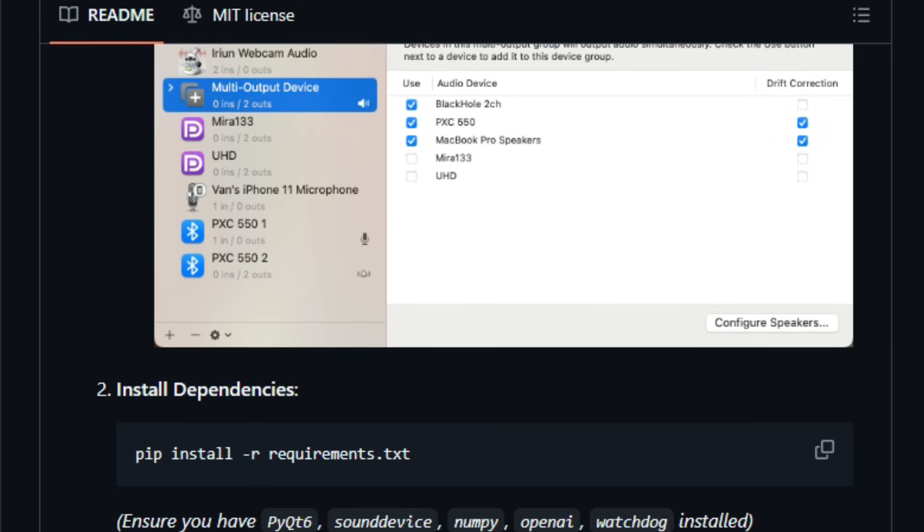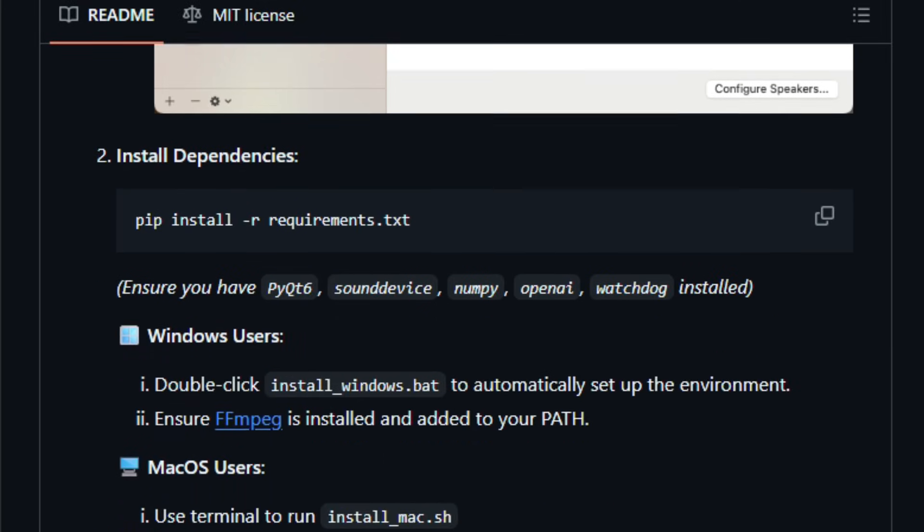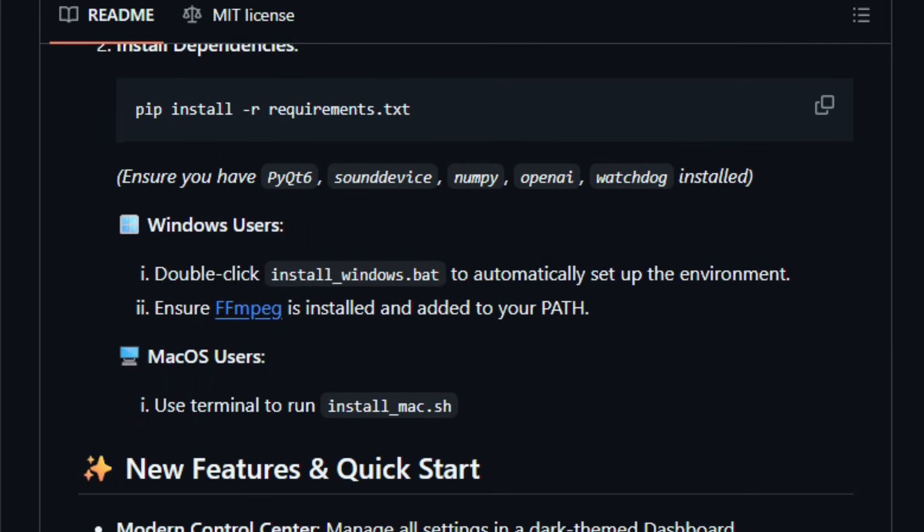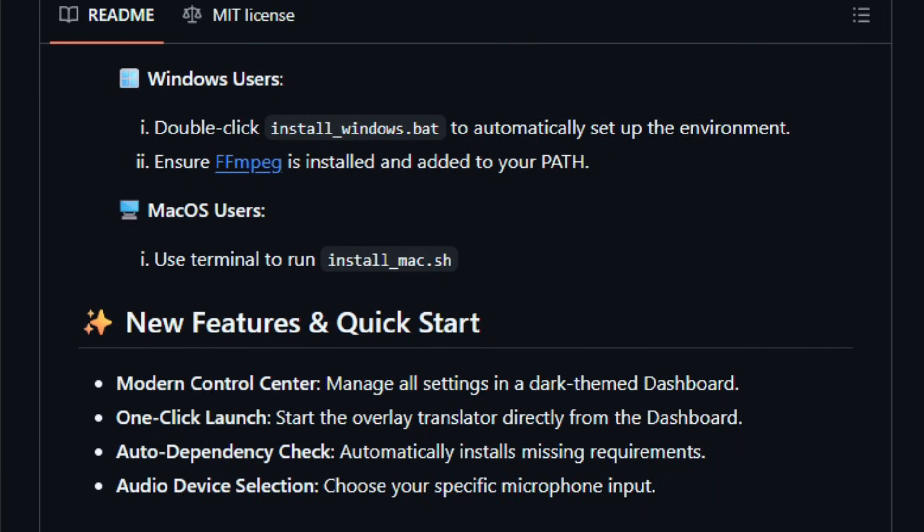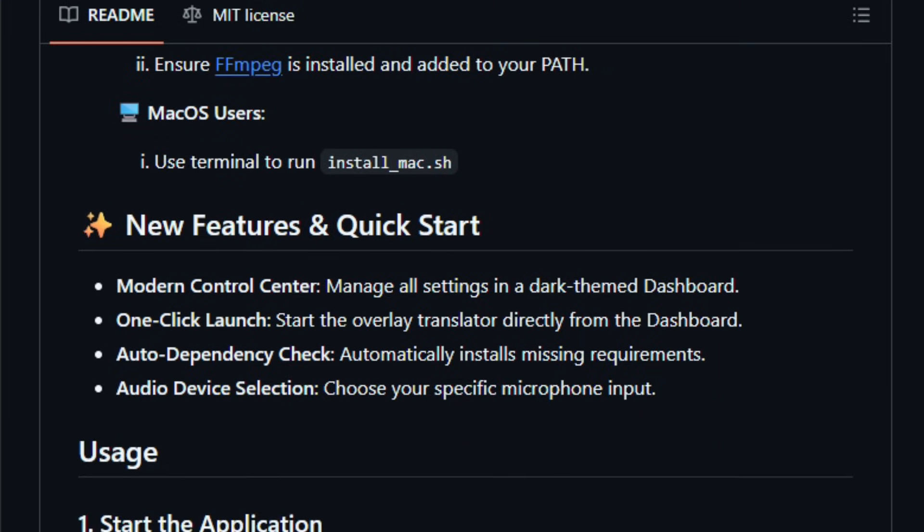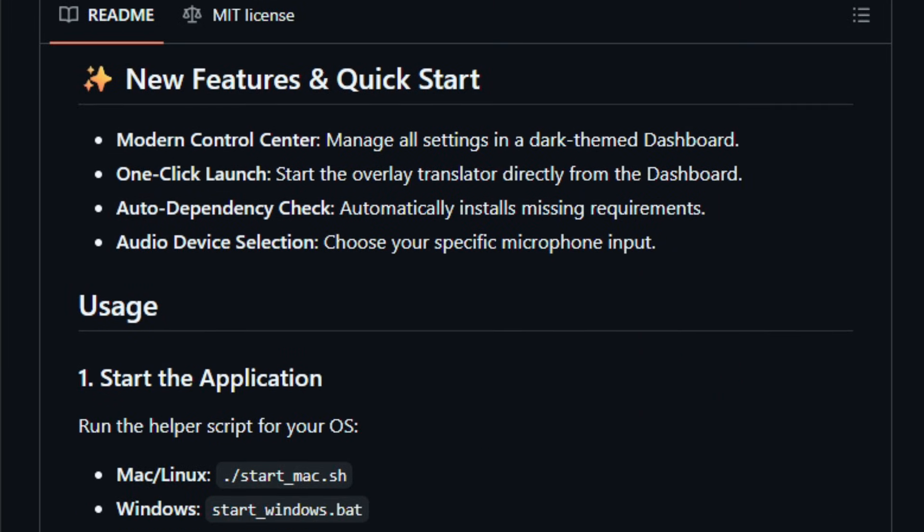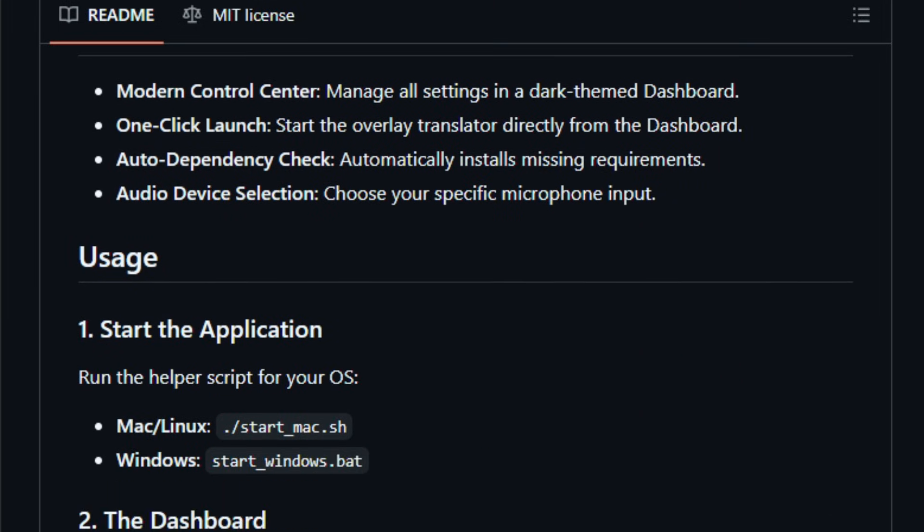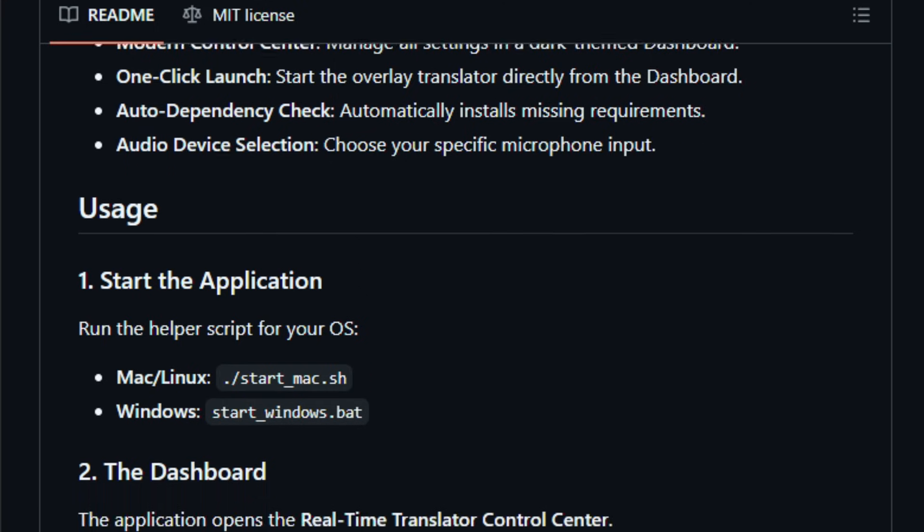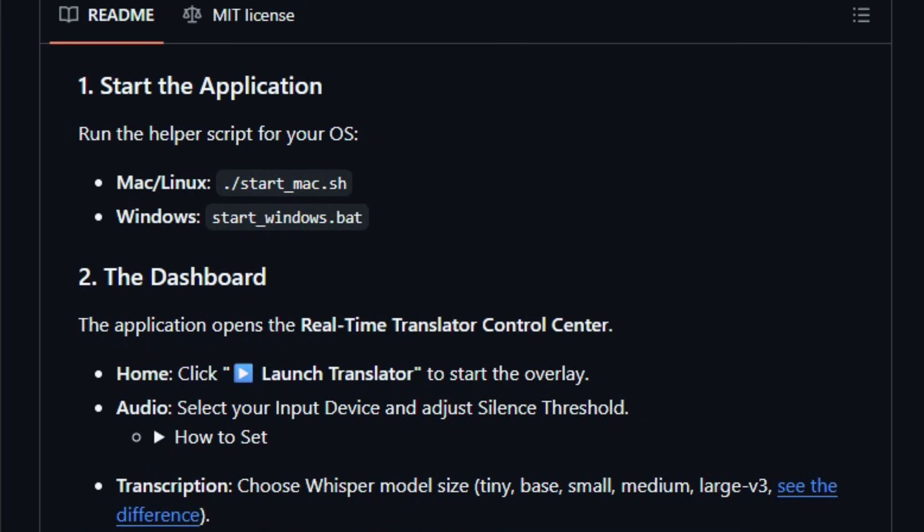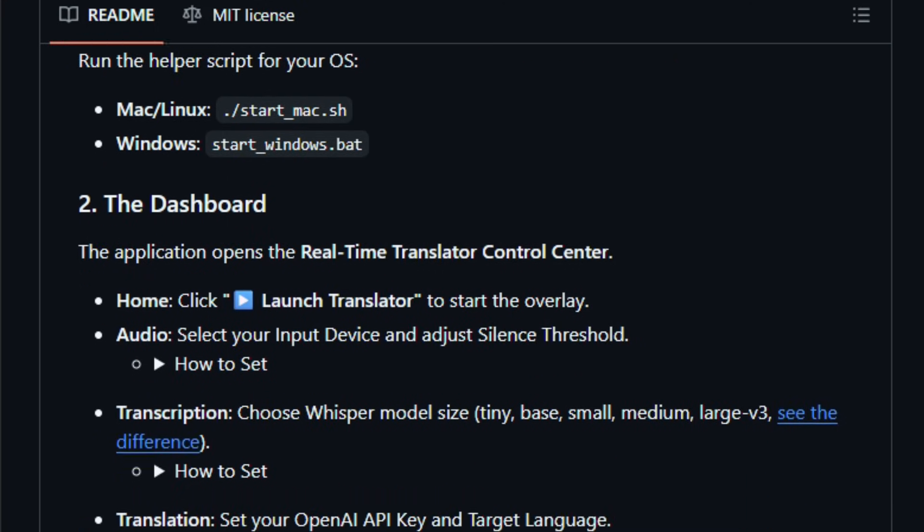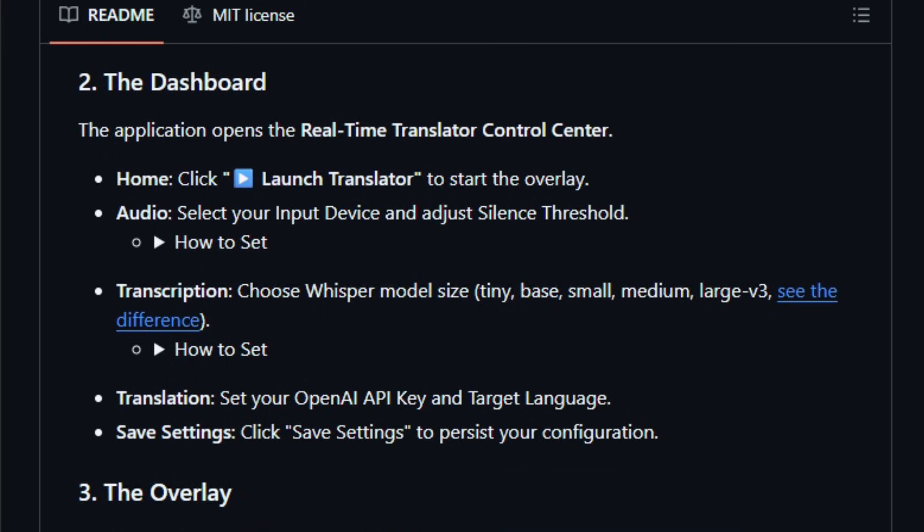PyQt6 for UI windows that sit always on top and transparent, and optional OpenAI API integration for target language translation. You configure input devices, silence thresholds, whisper model size from tiny for speed to large V3 for accuracy, and choose your translation target language in a control dashboard before launching the overlay.